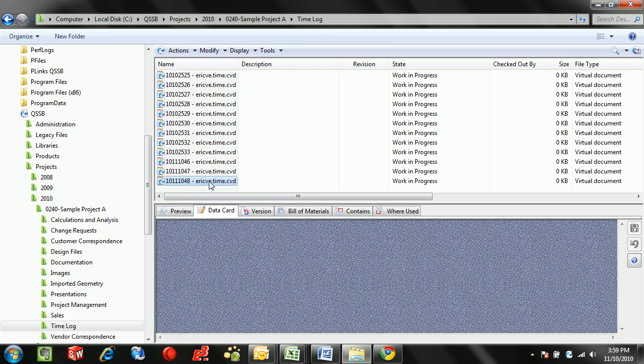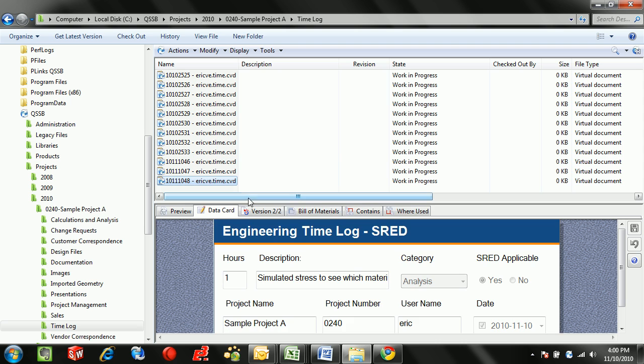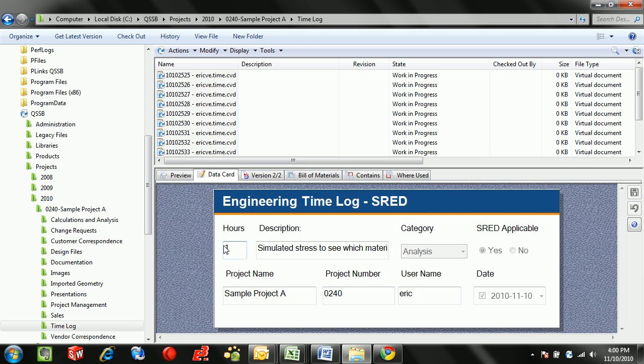All of that information can be stored or it can be reviewed under the data card, and each time entry is automatically assigned the project name, number, the user who applied the time, as well as today's date.